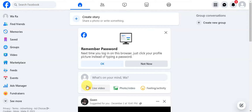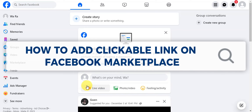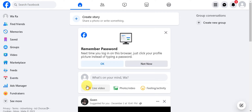Hey guys, welcome to our channel. In today's video we're going to learn about how to add a clickable link on Facebook Marketplace. So if you want to add the link to your website or your shop onto your Facebook Marketplace listing, these are the steps for you.